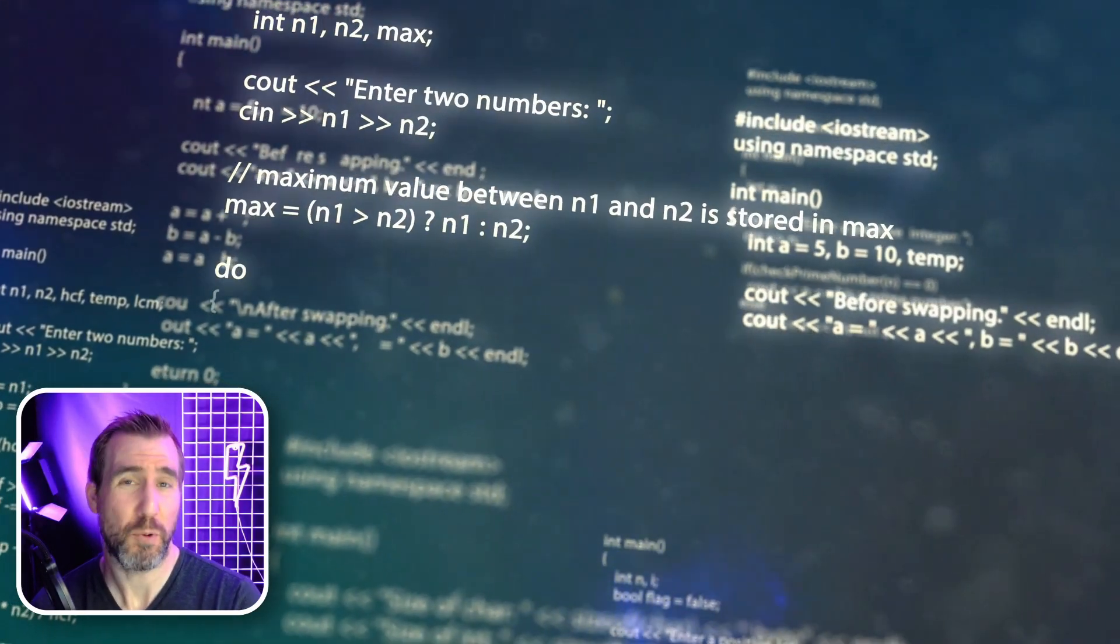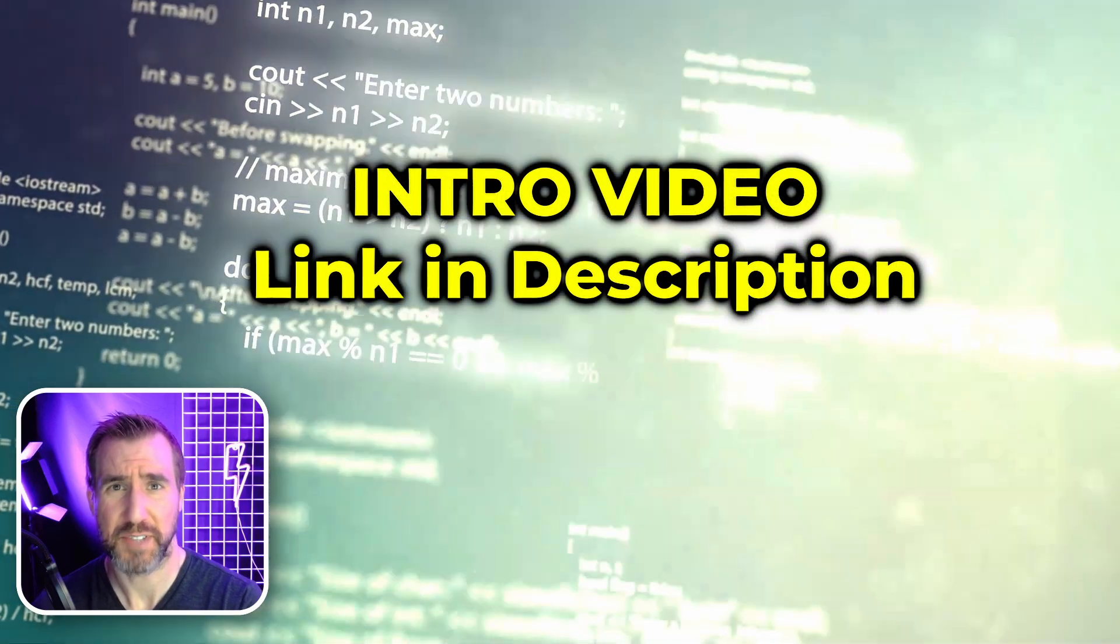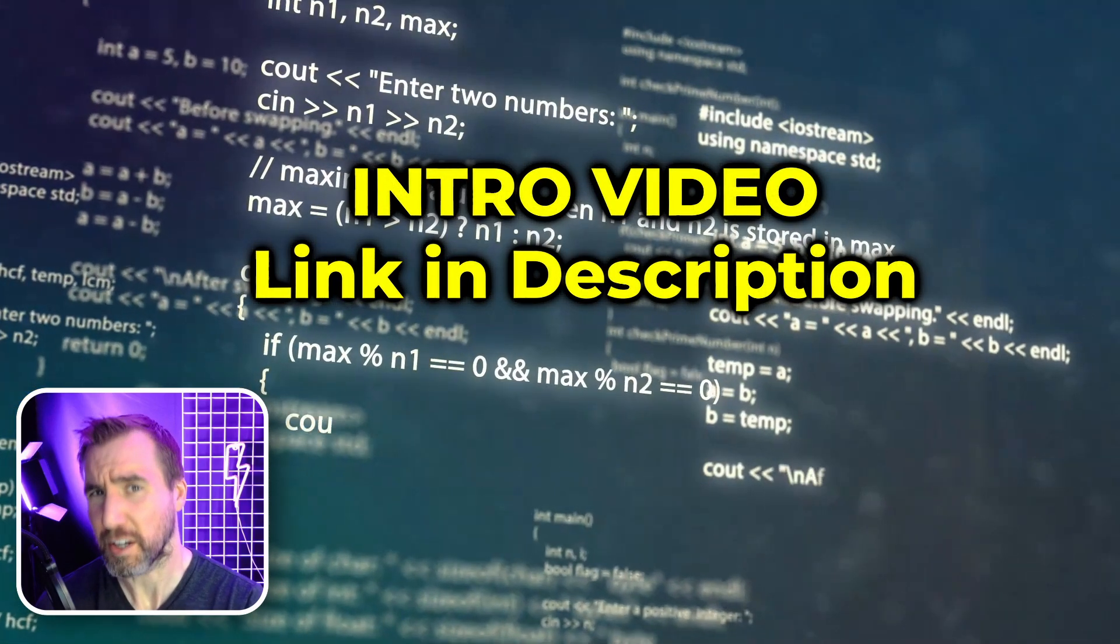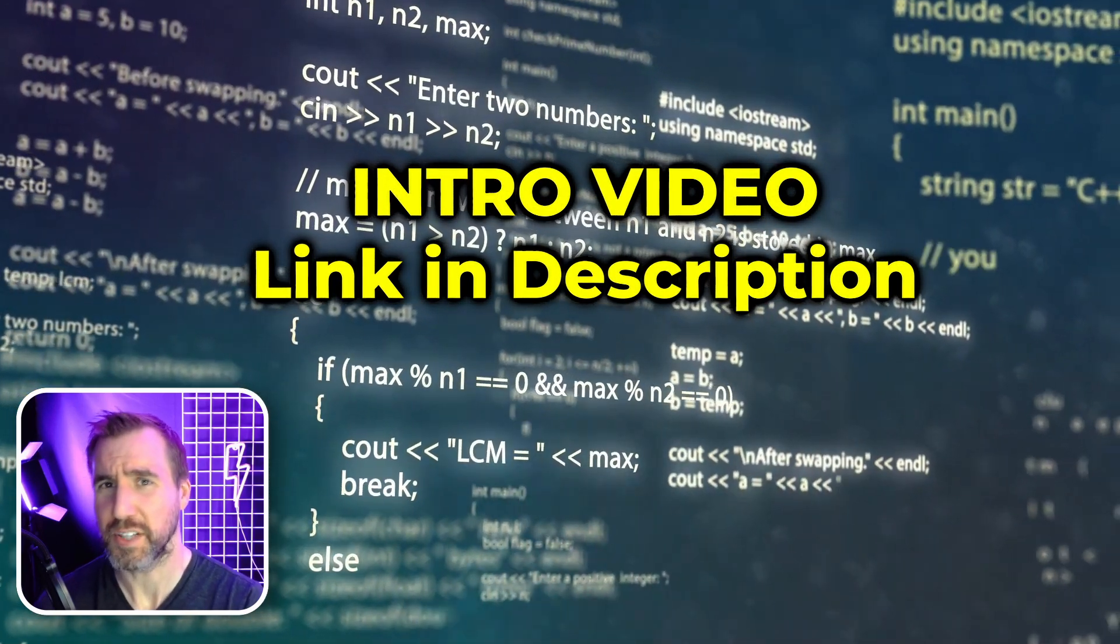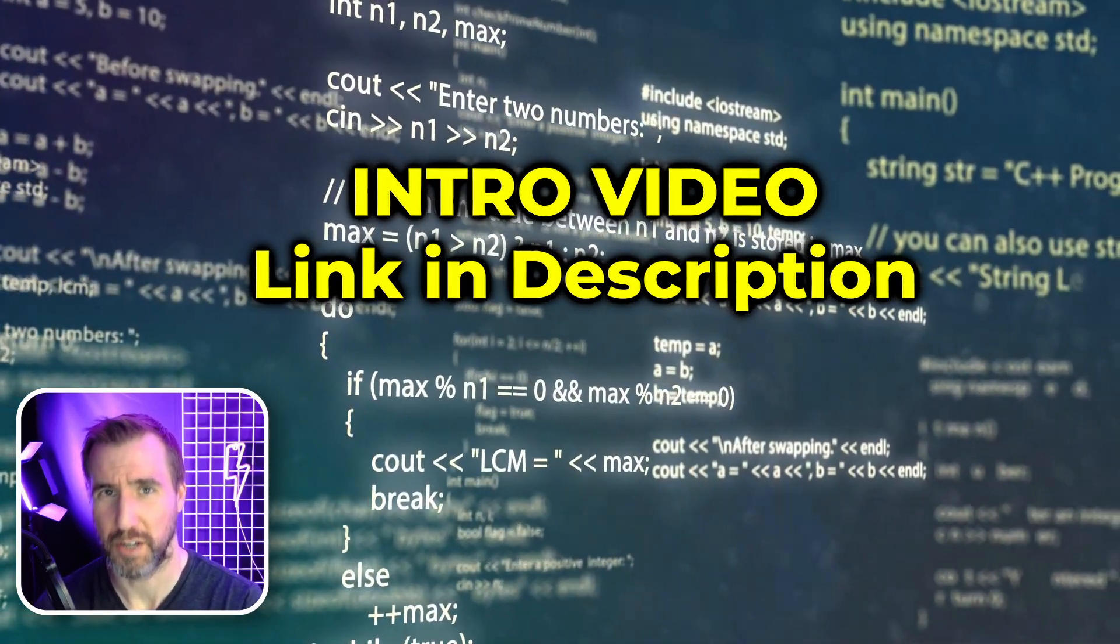Also, if you haven't watched my first procedural textures video, I recommend checking that out first. I'll leave a link in the description below.